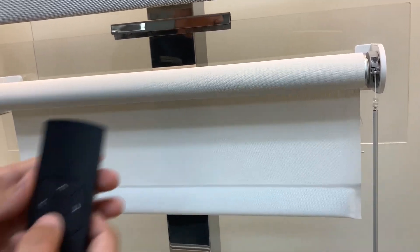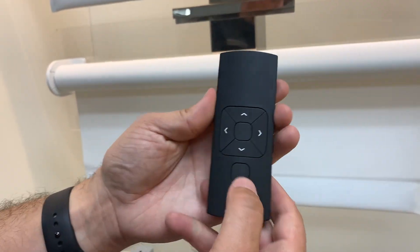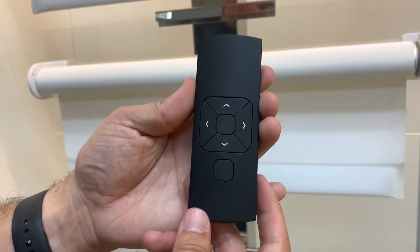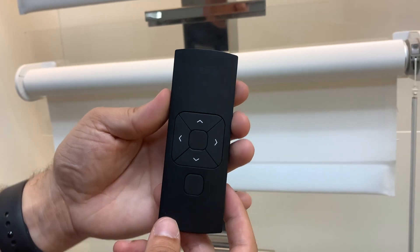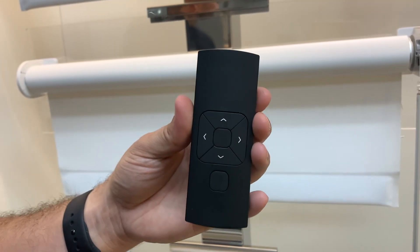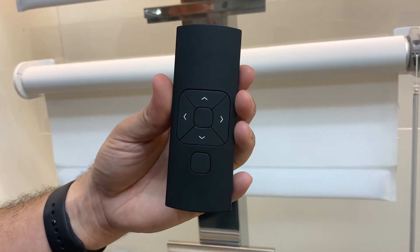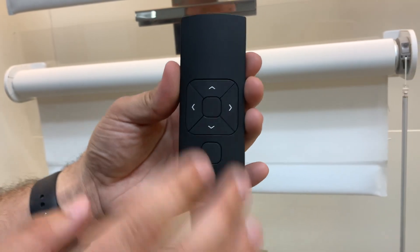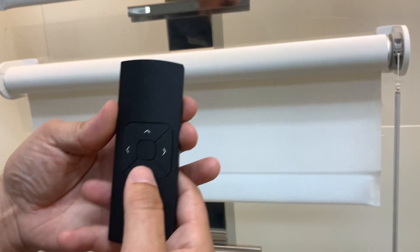Now we're going to take our remote, which I have a five channel remote in this video, but all the other remotes do the same thing. It's the same programming.